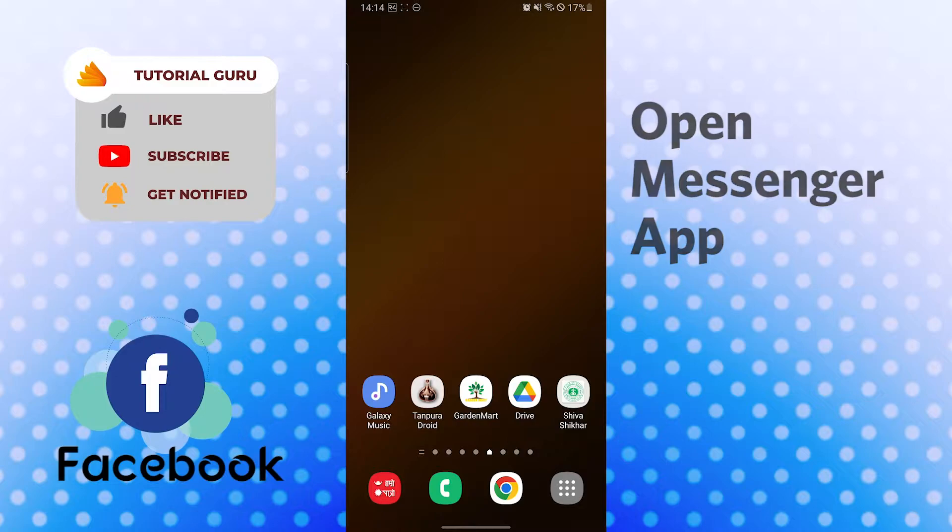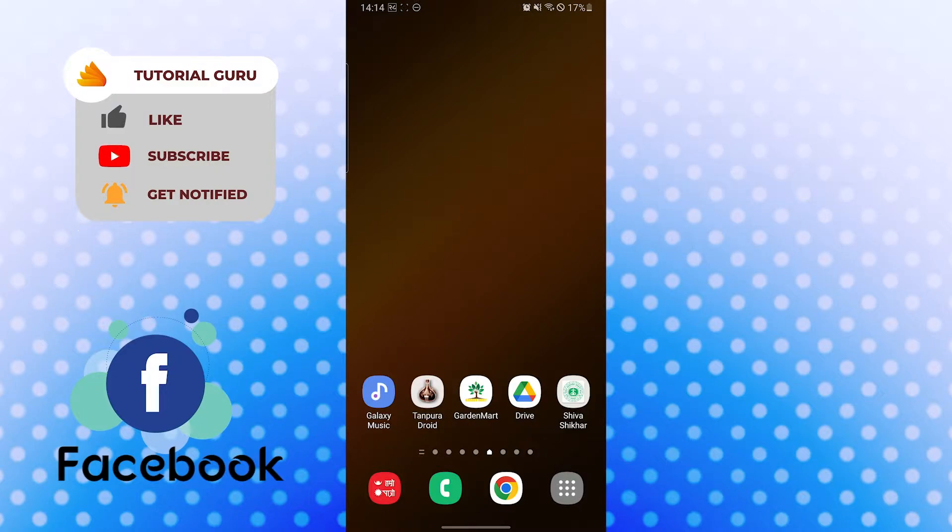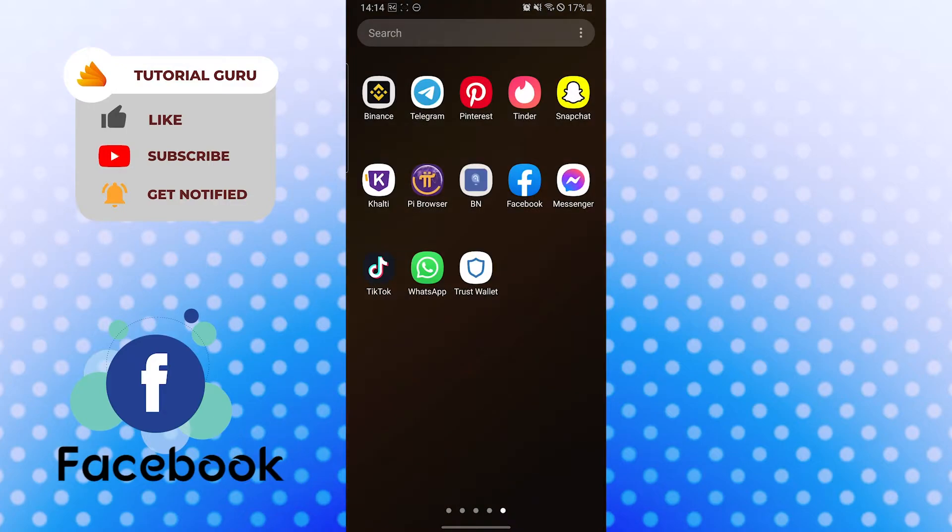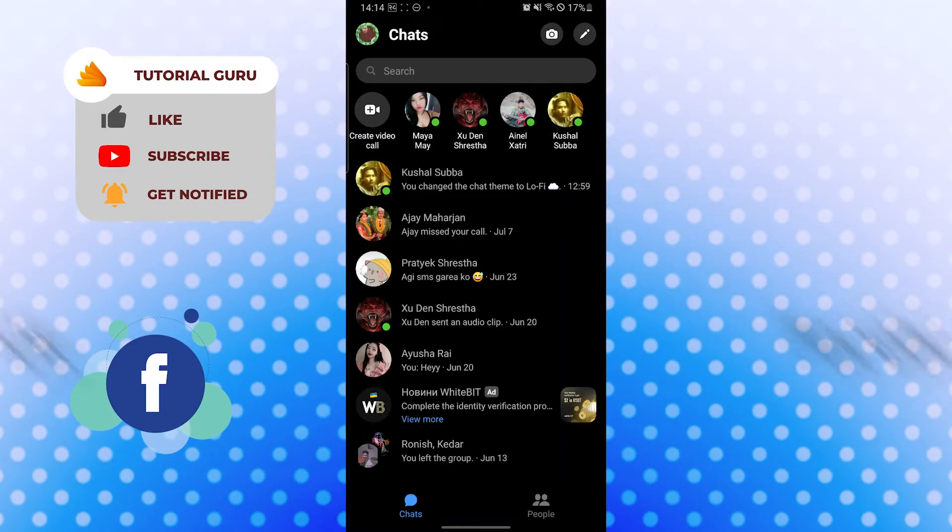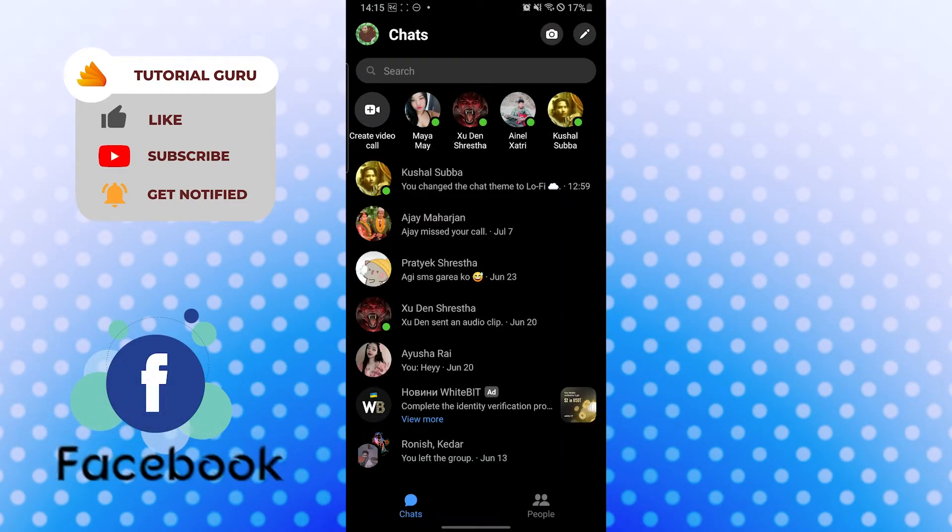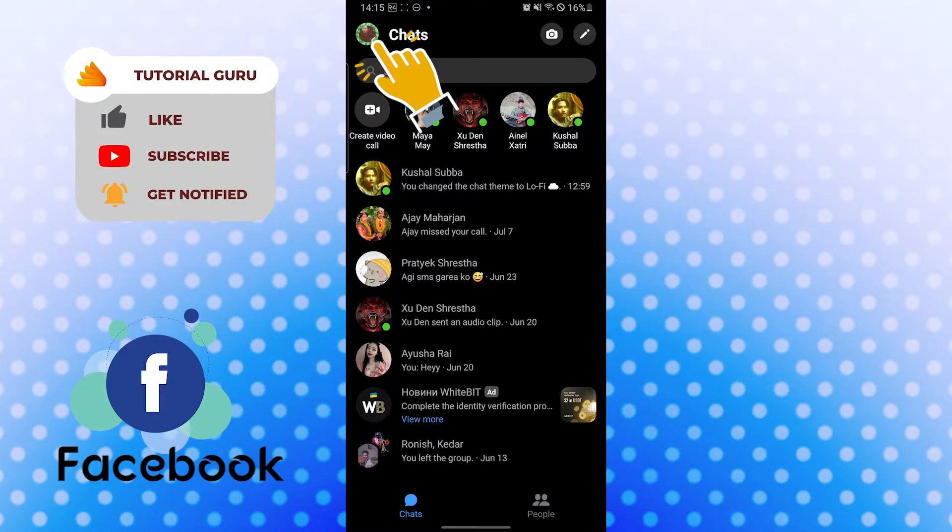Let's open up our Messenger app first. And after that, you will be required to tap on your profile picture icon which is on the top left corner of your screen.